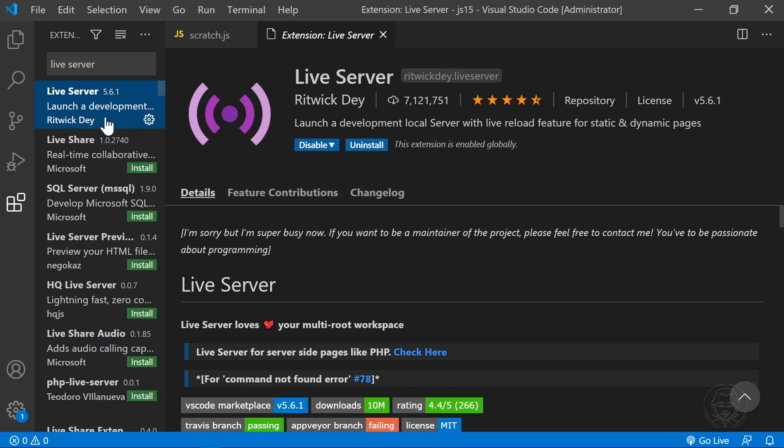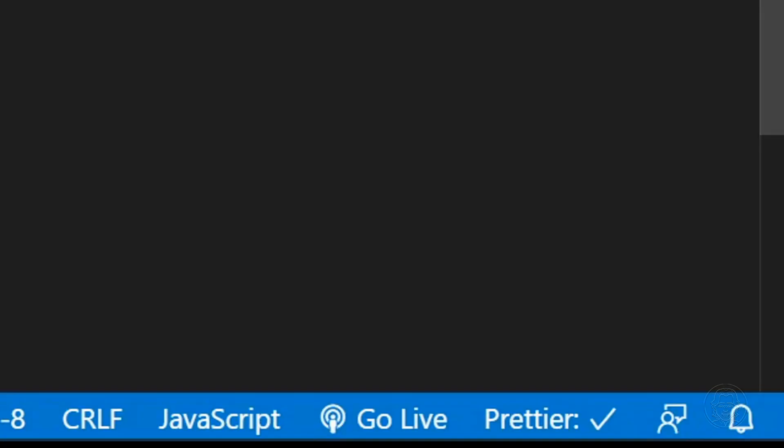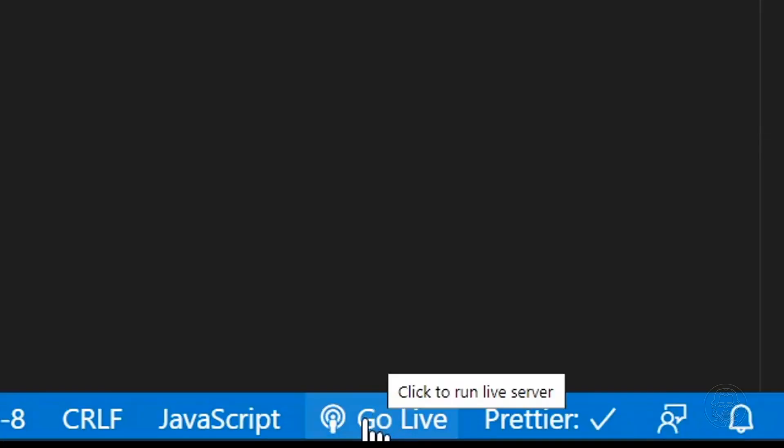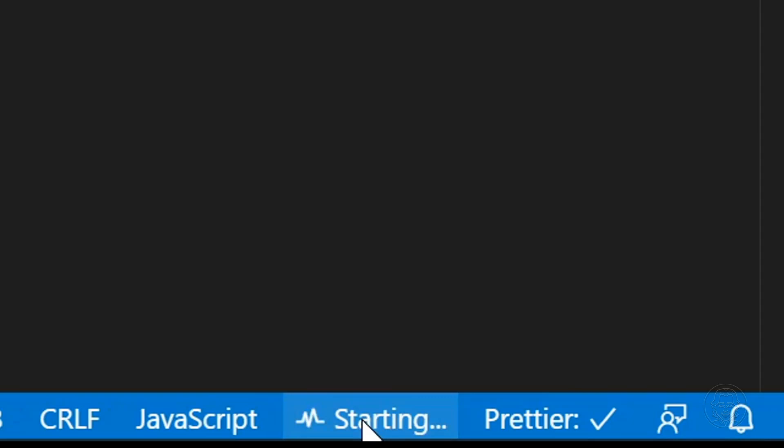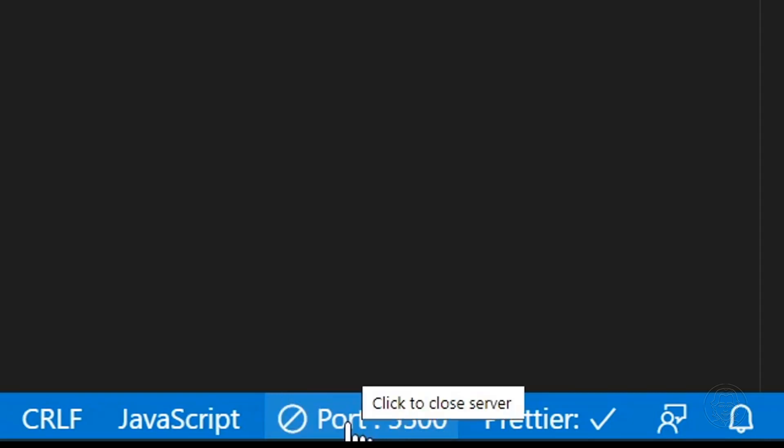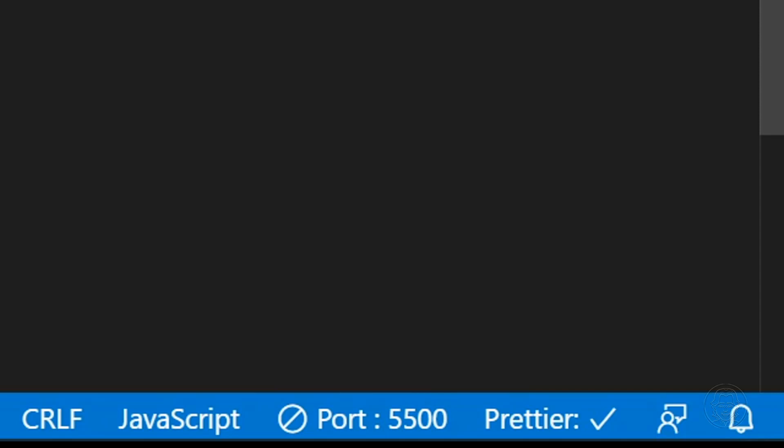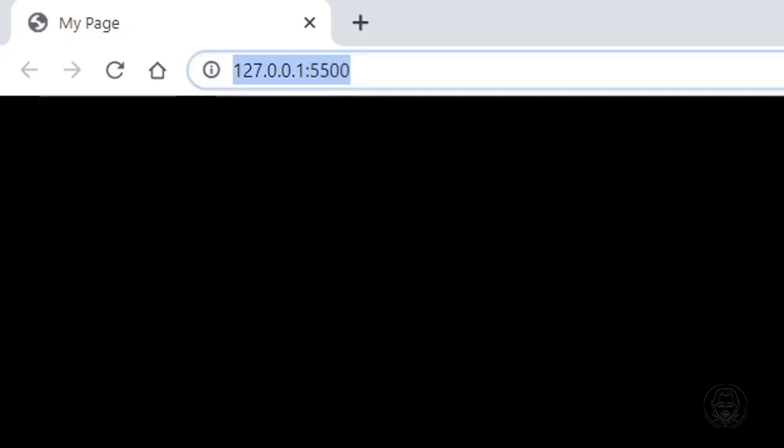If you've watched any of my other tutorials, this is the extension I use to automatically update the output when I save a file. You can start Live Server for your web app by simply clicking Go Live in the bottom right of VS Code. The words Go Live will change to tell you what port Live Server is running on. Live Server will run on your local IP address, which should be 127.0.0.1, and the port number will follow.